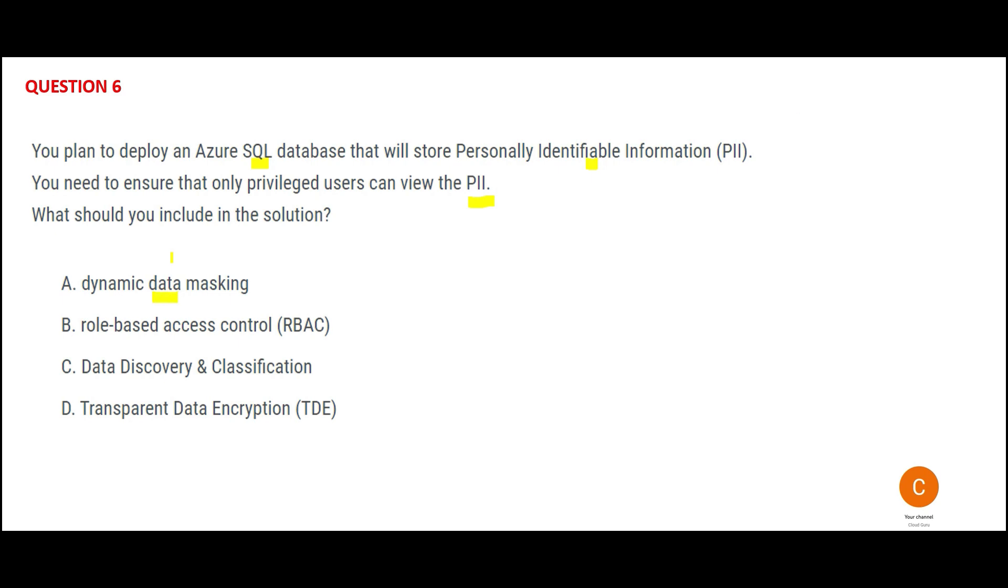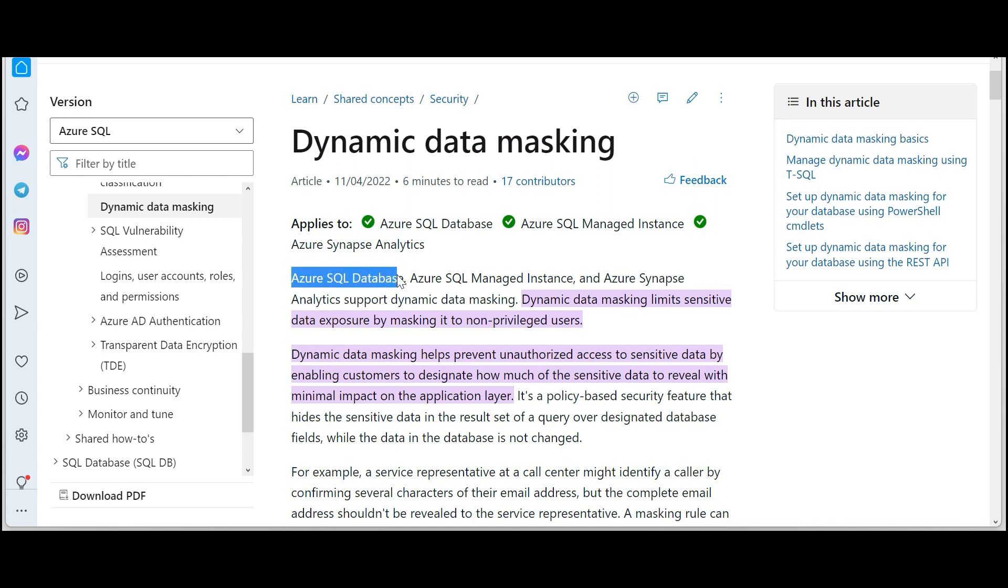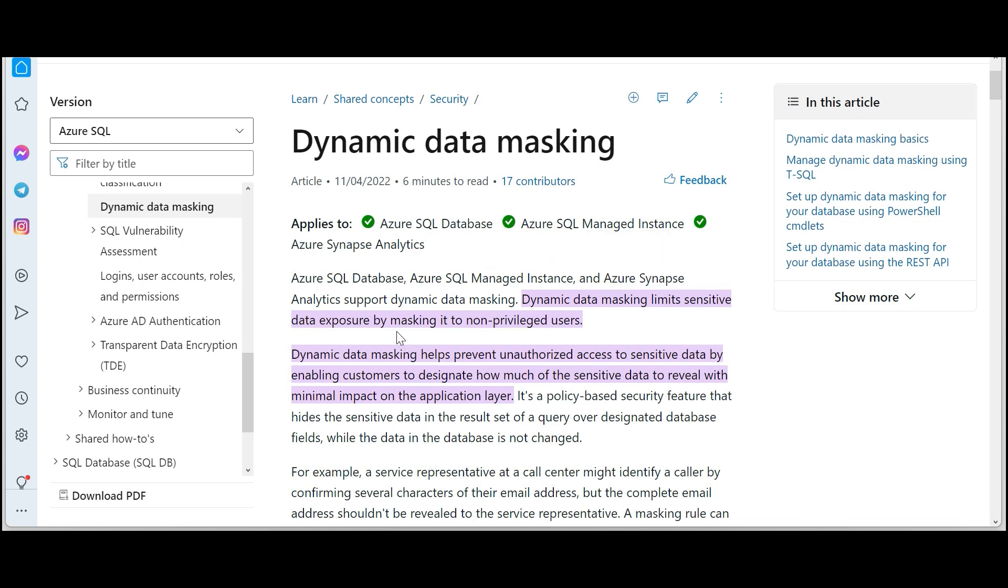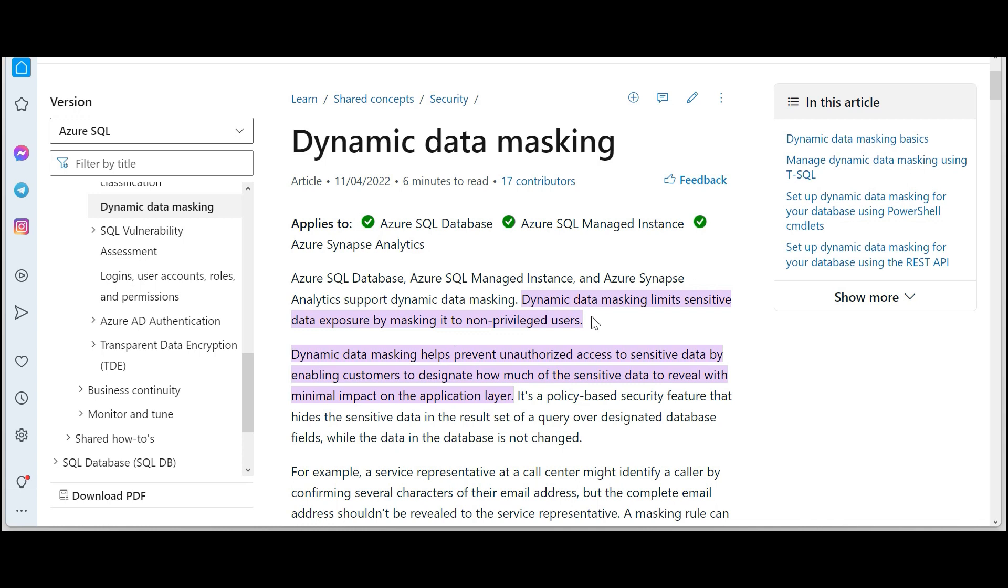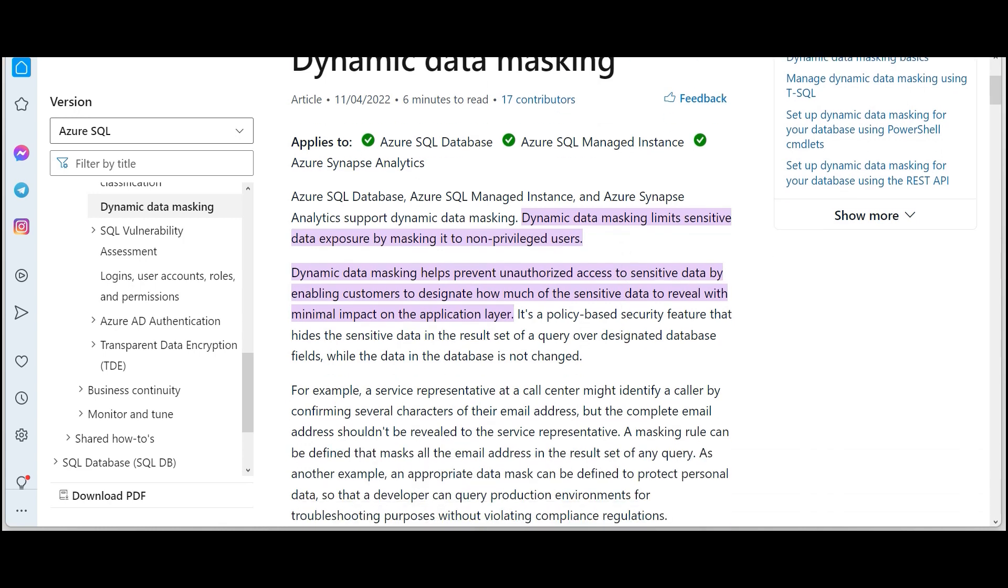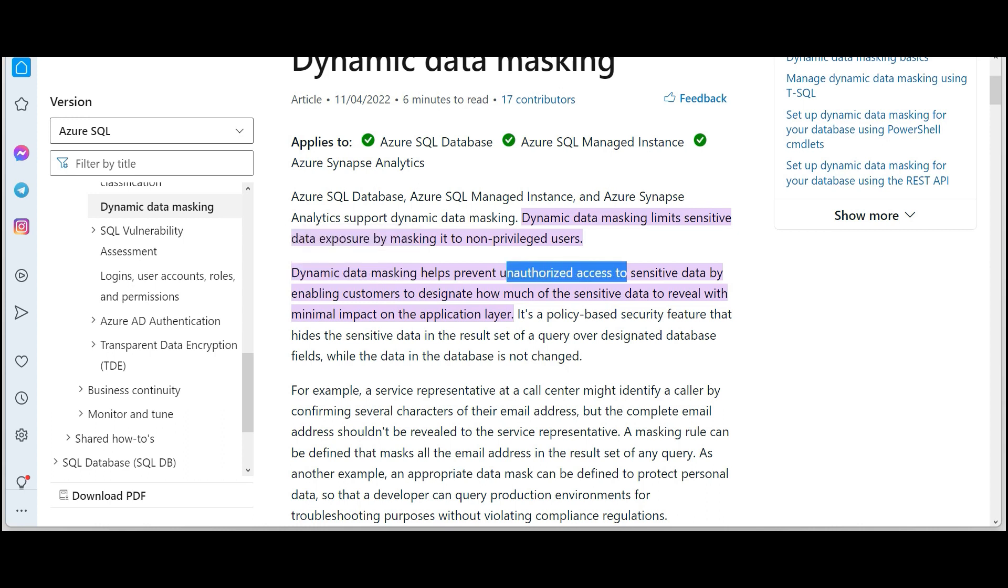What solution should you use? The first option: Dynamic Data Masking. This is a feature available on Azure SQL Database. The Azure documentation is very informative - it clearly tells me it applies to SQL Database, Azure SQL Managed Instance, and Synapse. Dynamic Data Masking limits the sensitive data exposure. Our PII is sensitive data, right? So they mask it for non-privileged users. The users who should have access can see the data, but users who should not have access - it will be masked. It will prevent unauthorized access to sensitive data.